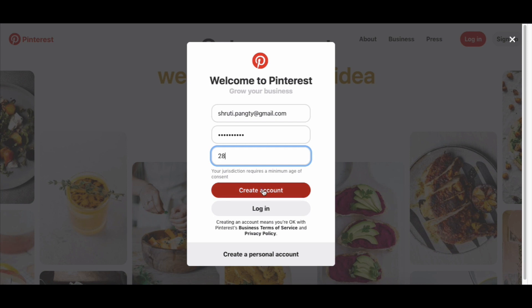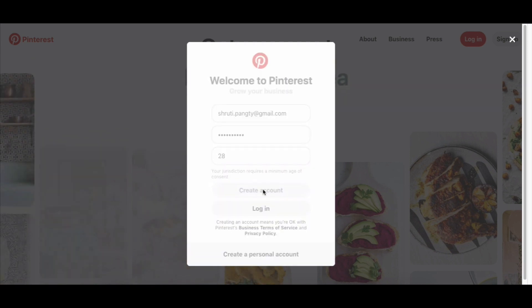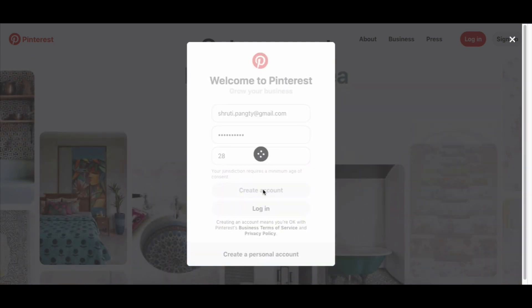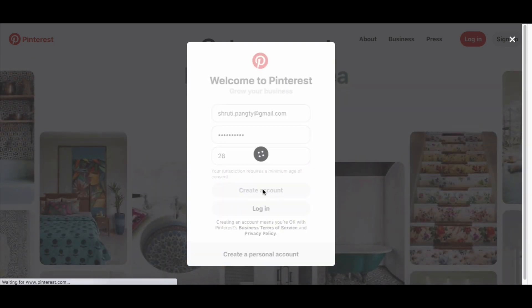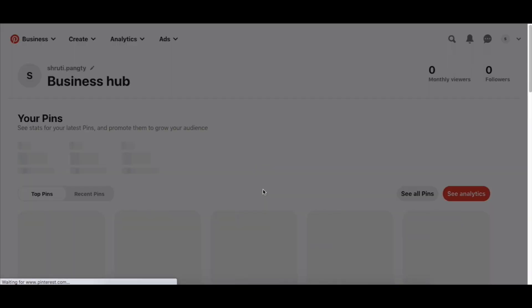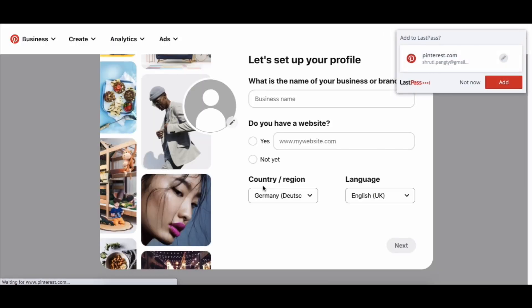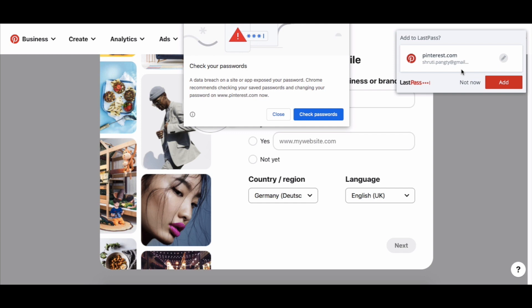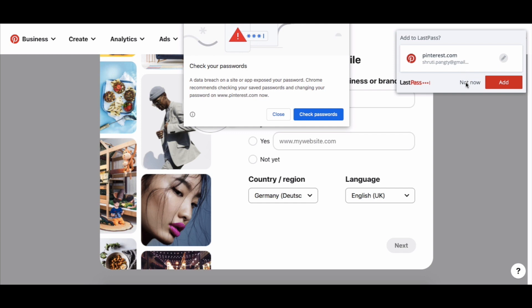Click on 'create account.' Pinterest is going to send you a confirmation email just to make sure that you are a valid person and not a bot.